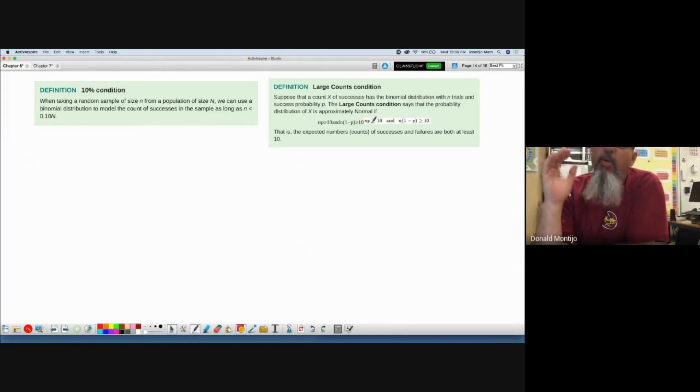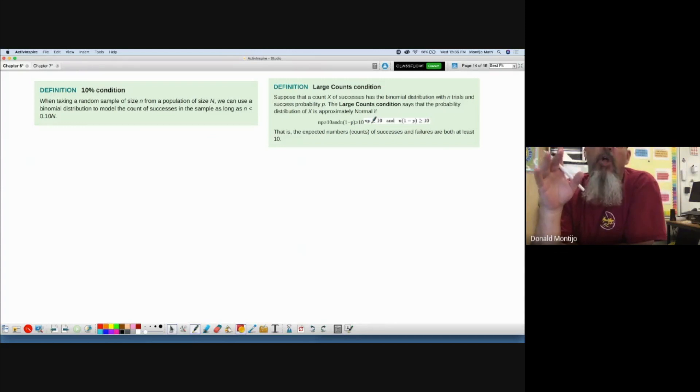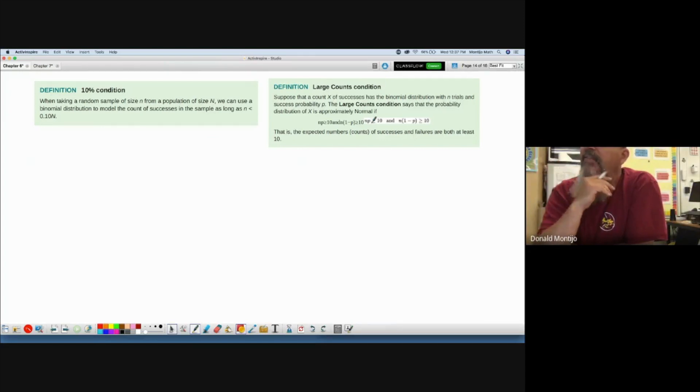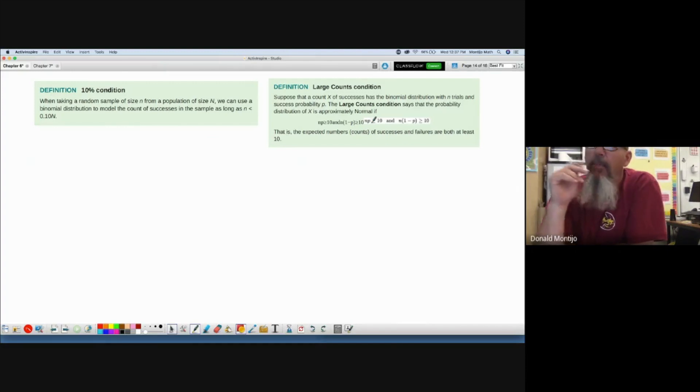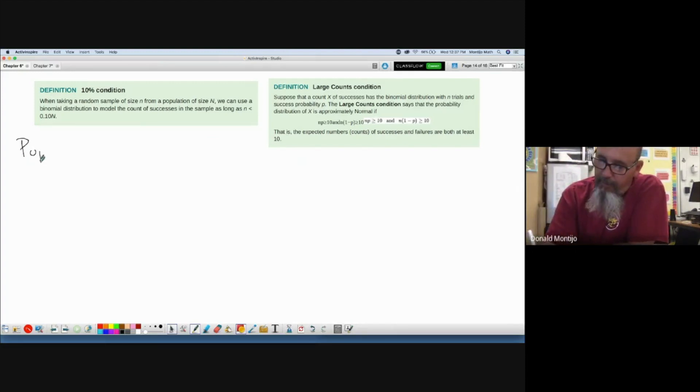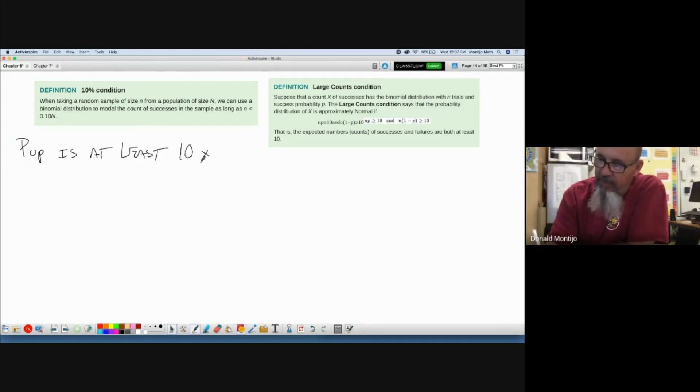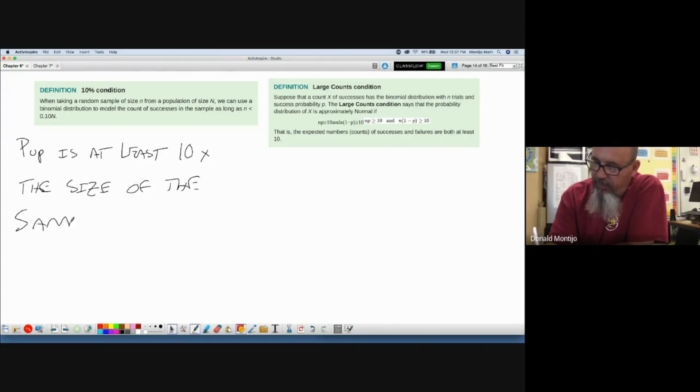Okay, what they're saying is if something is not perfectly binomial, as long as the sample is large enough, then it will still work. So what they're saying is that even if it's not perfectly binomial, as long as the population is at least 10 times the size of the sample, then the distribution is approximately binomial.